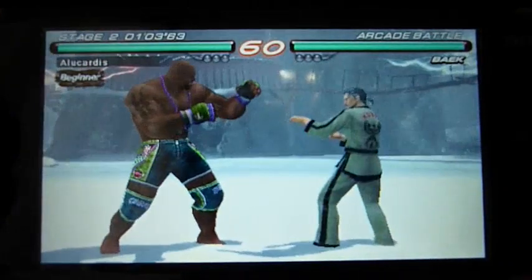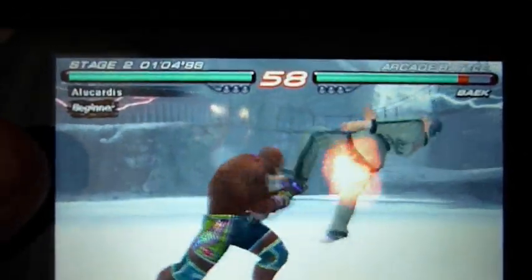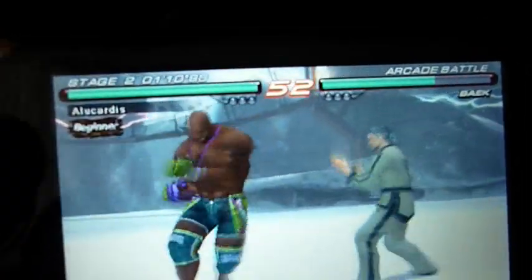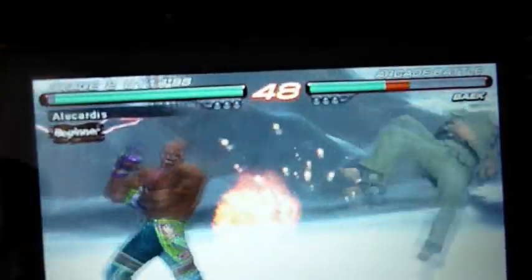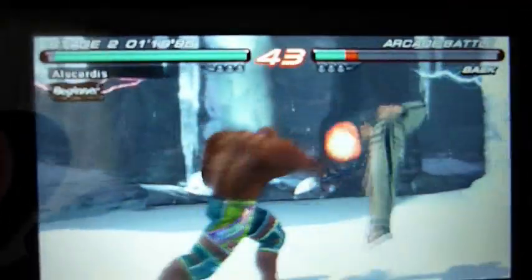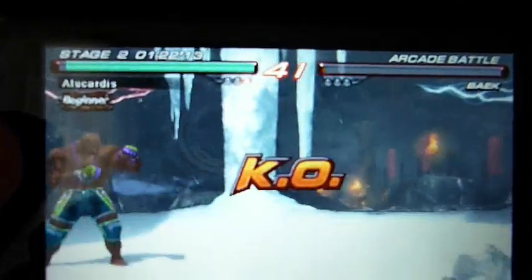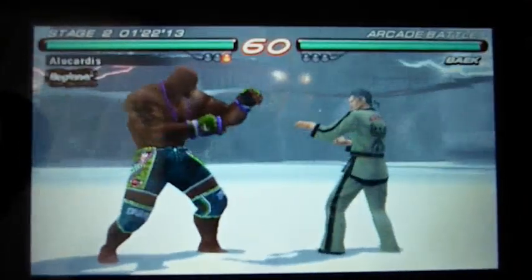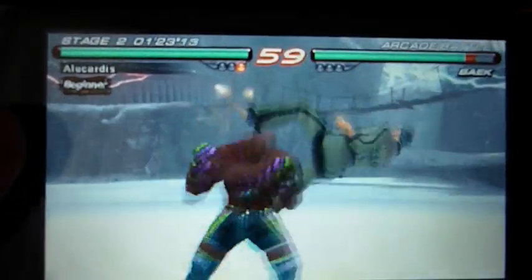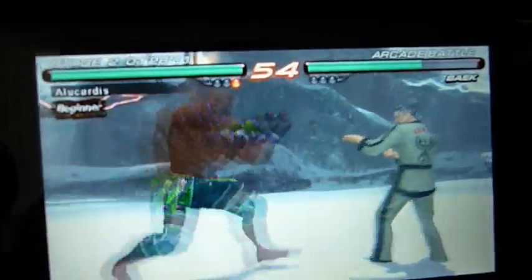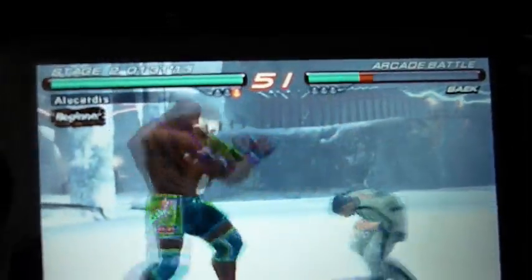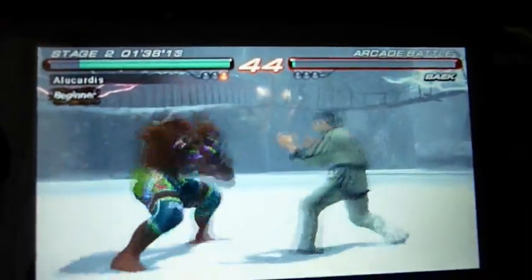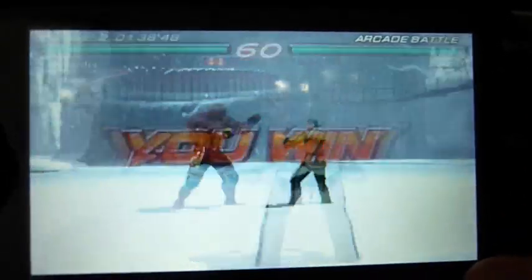Round 1 Fight! You win! Round 2 Fight! You win! Round 2 Fight! You win!